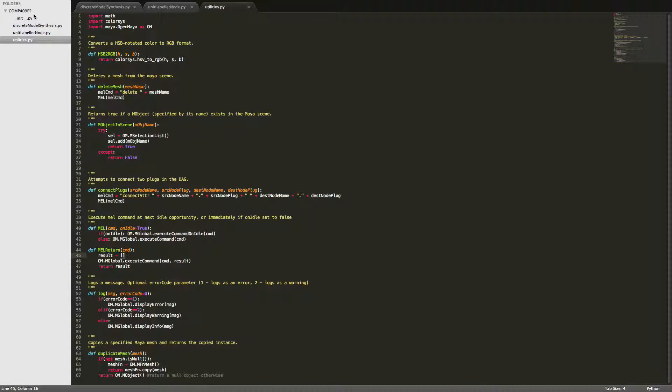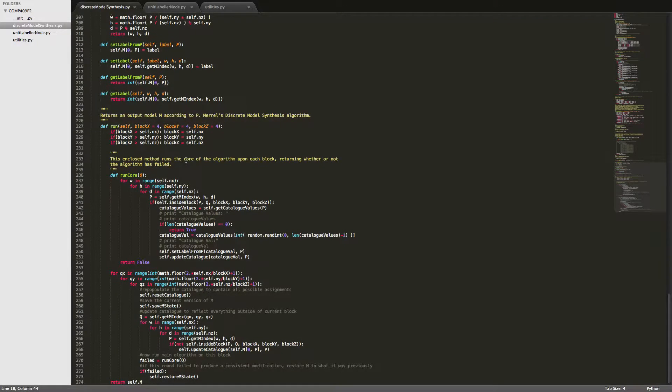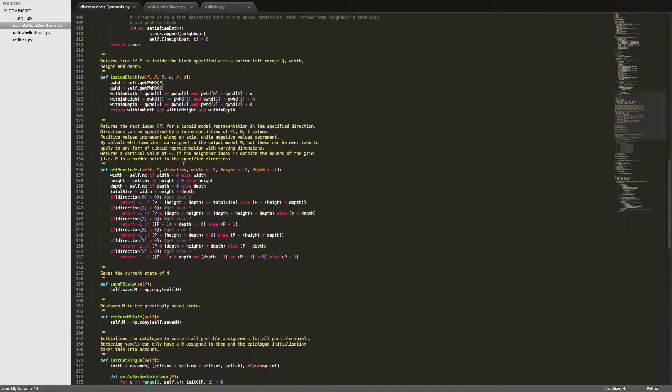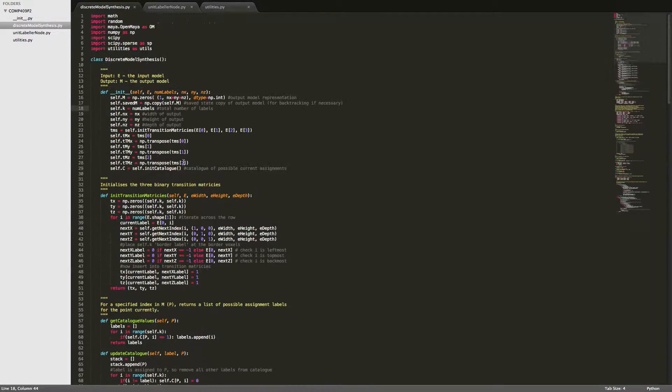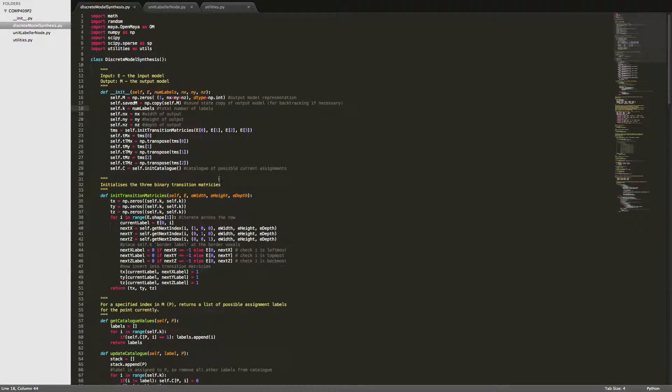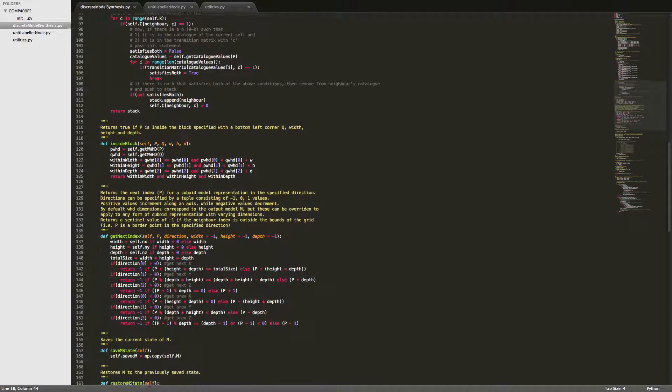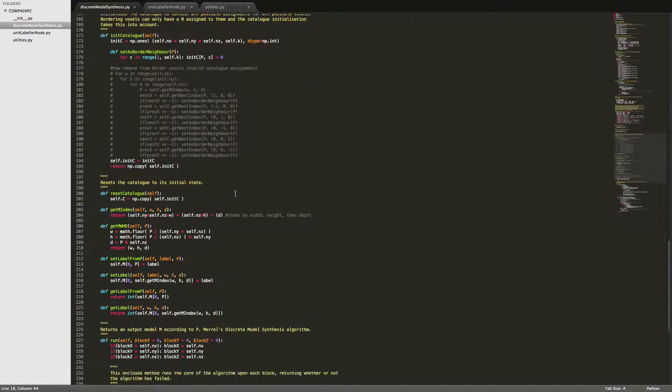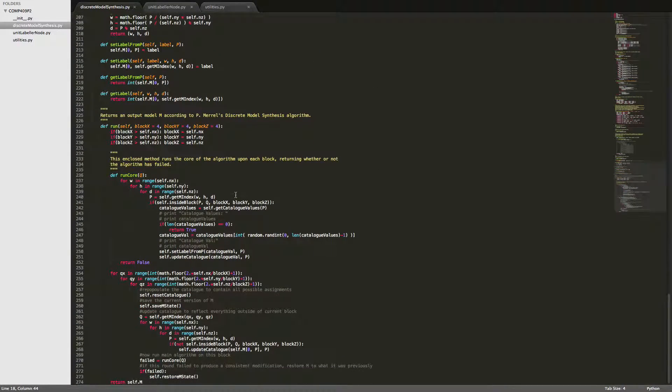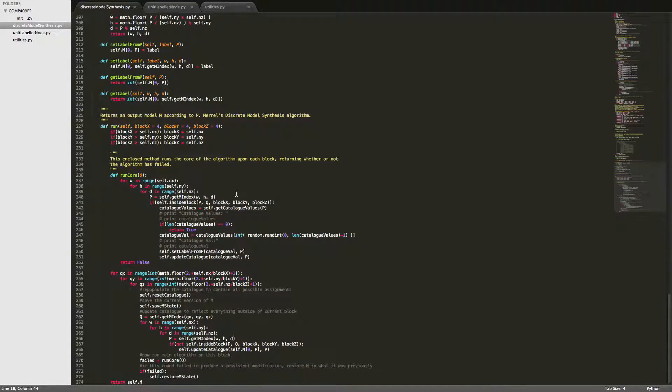Here's a bit of the code. I won't get too much into this. This is the discrete model synthesis algorithm, my implementation of it. It's pretty big. It's caused me a lot of hassle, a lot of bugs. But we're pretty much there now for this hand in, so that's good.